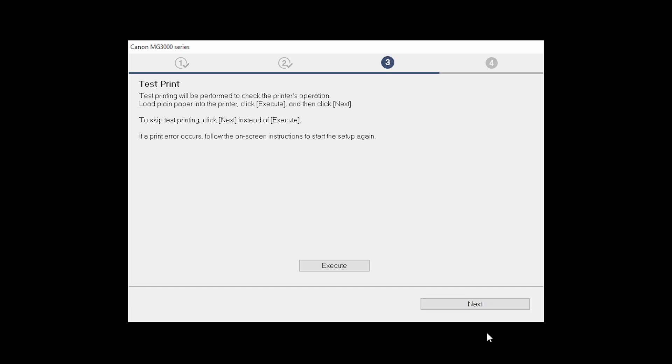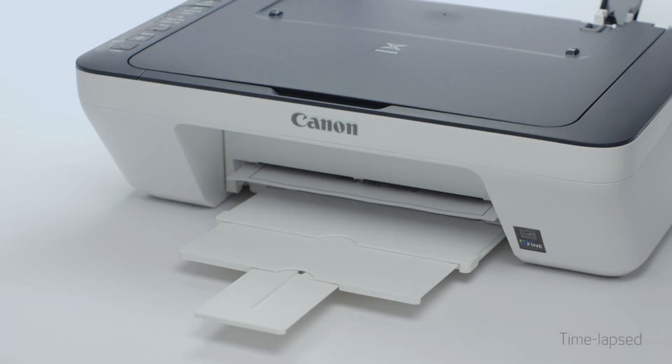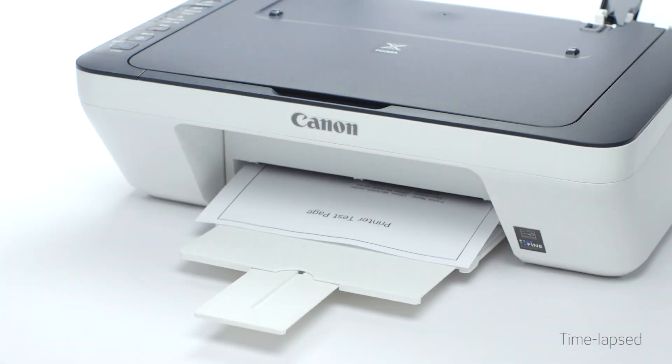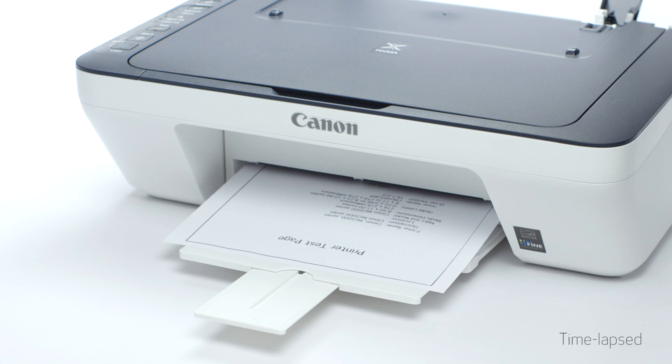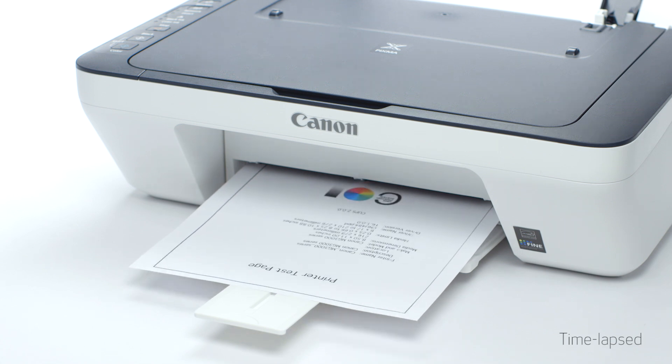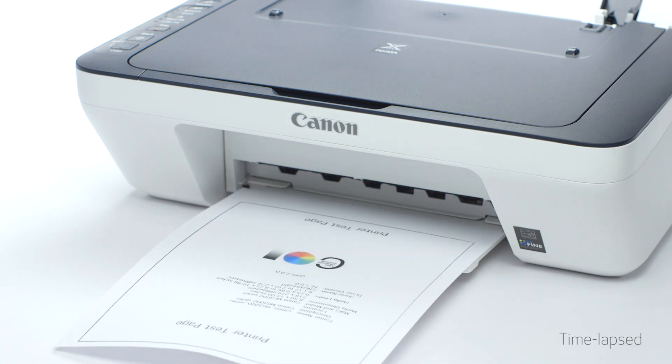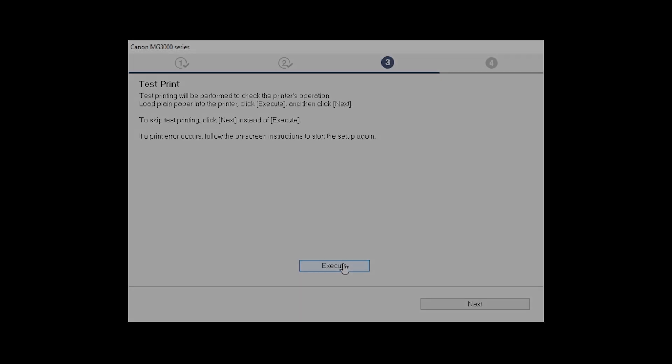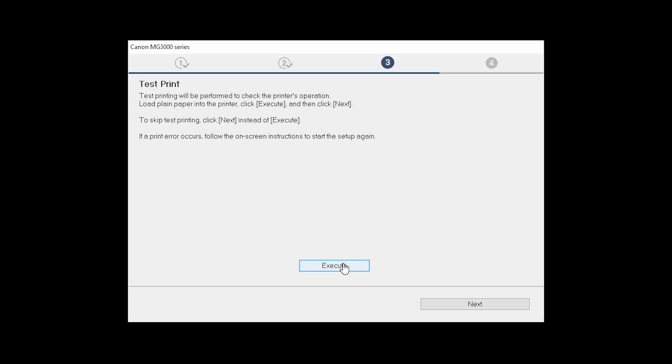Now the Test Print window is displayed. If you would like to make a test print, click Execute. After test printing, click Next. You can skip test printing by simply clicking Next.